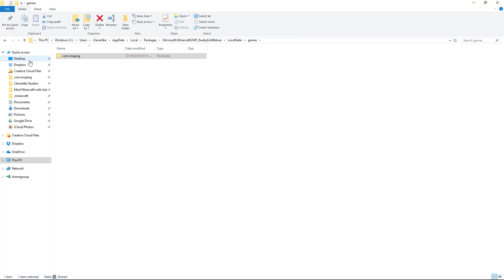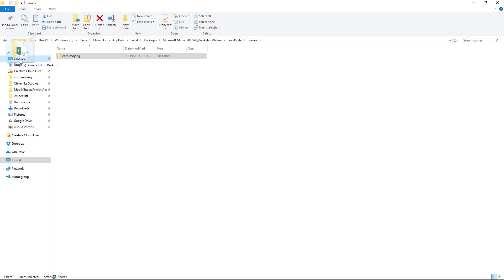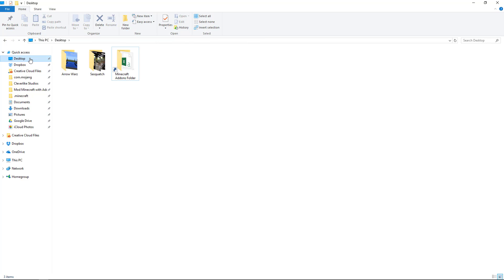If for some reason you don't have the quick access bar, one thing you can do is drag it over to your desktop and make sure it says Create Link in Desktop. We don't want to relocate our folder. We want to create a shortcut or link to this folder so we can find it quickly.